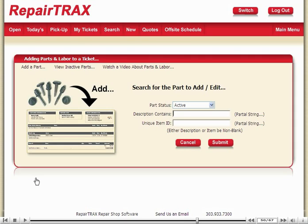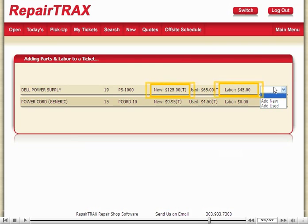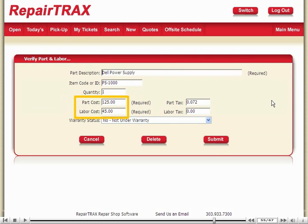Now I'll scroll down and add the power supply as a part. This looks familiar — I know I have to search for the part, and I know it contains the word 'power', so I'll enter that. Repair Trax found two matches, but I know which one I want, so I'll select it. I have both new and used power supplies, but I'm going to add a new one for this customer. When I select new, I should see the new price of $125, not the used price of $65, and the associated labor cost of $45 — a fixed flat fee to replace a power supply. And that's exactly what I see.